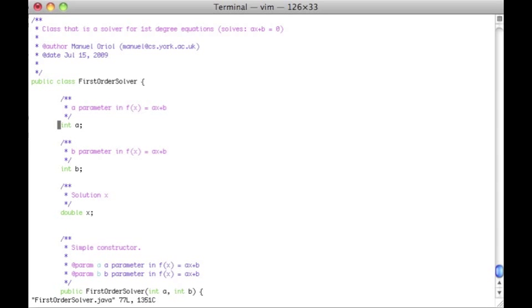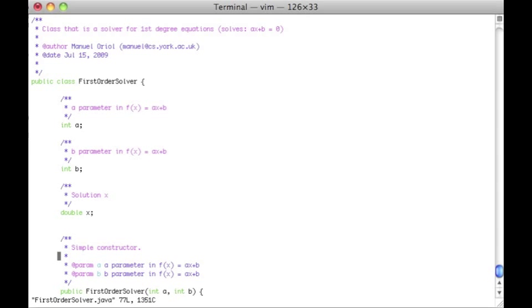Basically, what it does is it is a class that has two fields A and B to store A and B in the equation and the solution is a double.